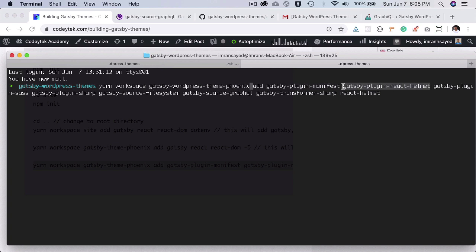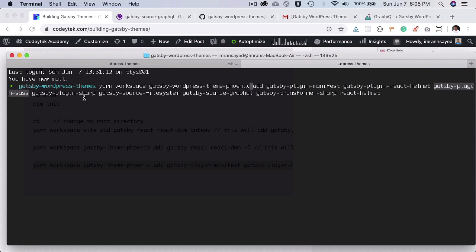It allows us to insert different links or anything that we want to insert inside the head tag. We can do that with this. Then we have the Gatsby plugin Sass, which is for SCSS since we'll be using Sass.